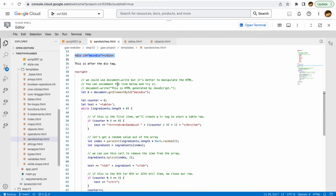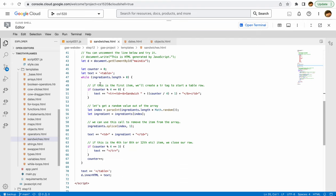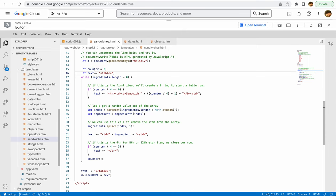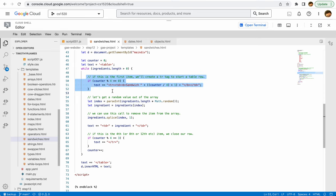Once we have this, we are going to create a counter and we're going to start building up some text. Here we have a table element, and then as long as this array still has values, we are going to output some value or output some things from it.